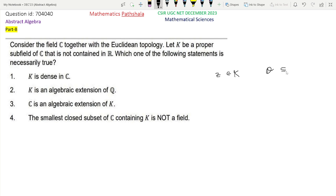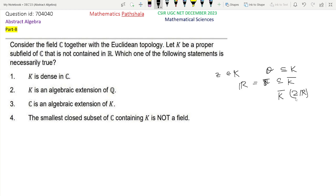So Q is contained in K, and K also contains some complex number. Now, the closure of Q is contained in the closure of K, and the closure of Q is actually R. So we get that K-closure contains R. K-bar is a subfield of C and contains at least one complex number. Since Z belongs to K, Z must belong to K-bar, and from here we get that i also belongs to K-bar. So K-bar can be written as R adjoined i, which is actually C.